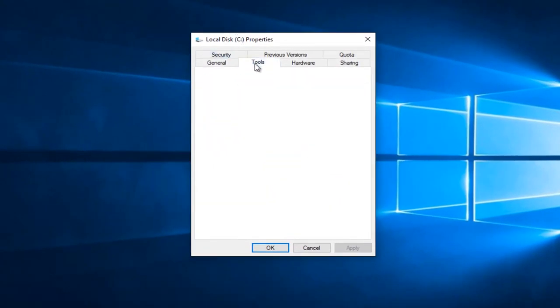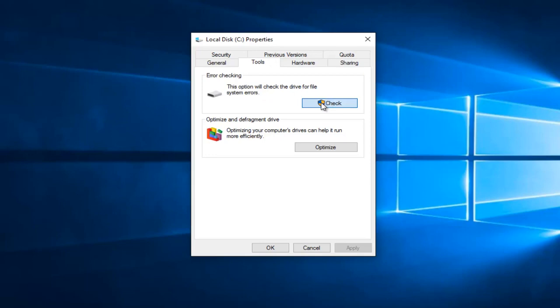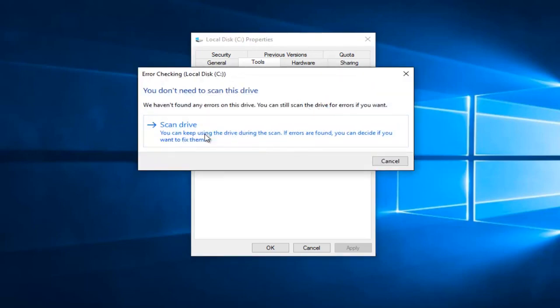Underneath the Tools tab, left click on that, and then underneath Error Checking, left click on this check button right here. And then you would left click on Scan Drive.